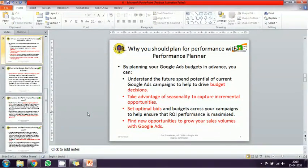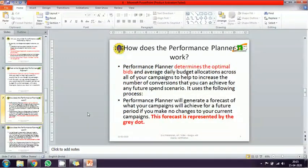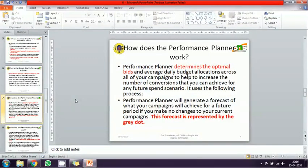The Performance Planner is actually a forecasting tool powered by machine learning. It forecasts your campaign performance on a monthly, quarterly, and annual basis, helping you assess where your performance stands over time.